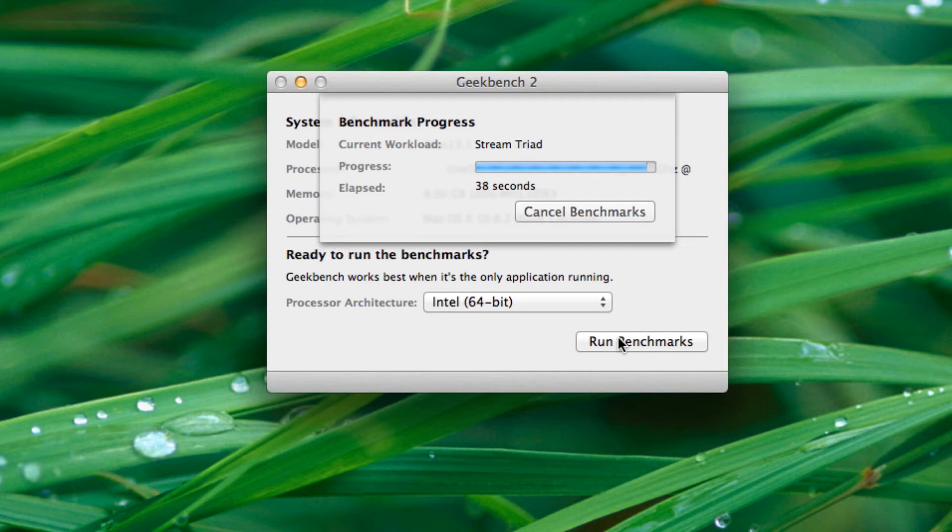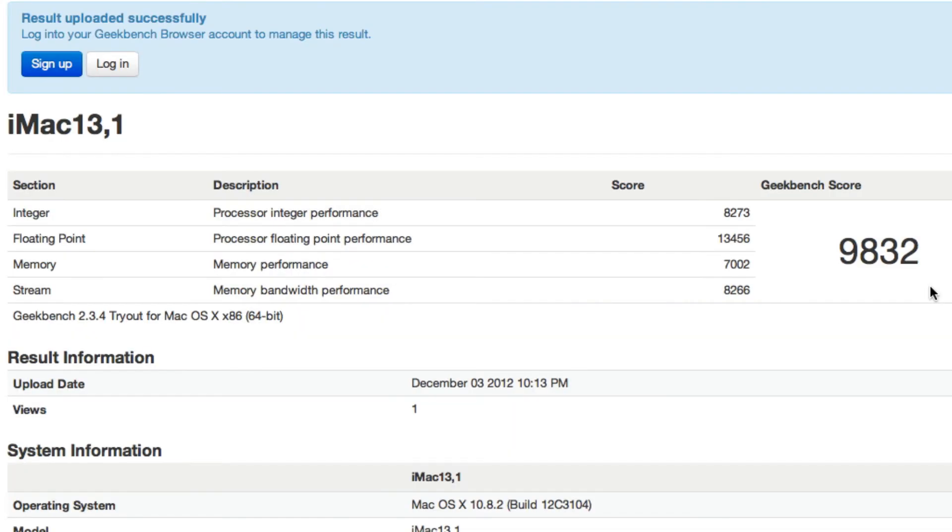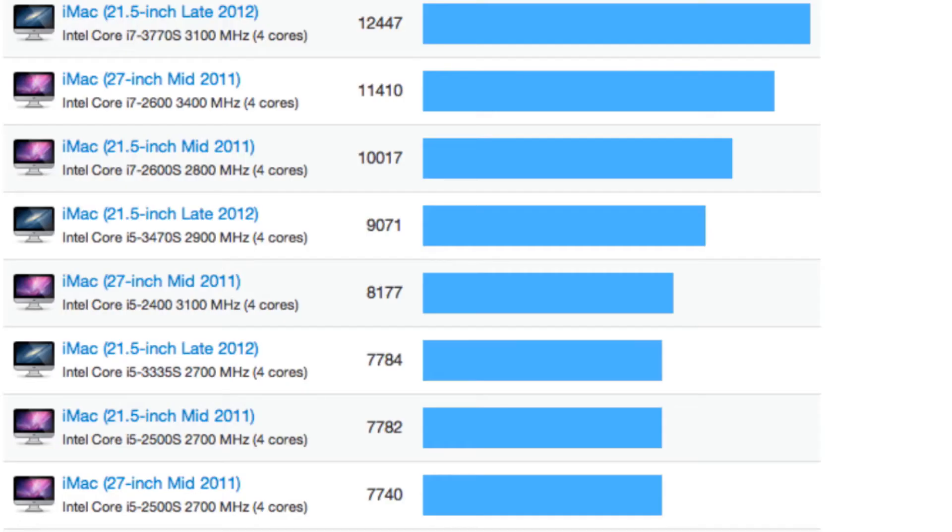Alright guys, so it looks like I got a score of about 9,800. So to put this into perspective, I'll bring up the scores of the other 21.5 inch 2012 models as well as the mid-2011 iMac models.